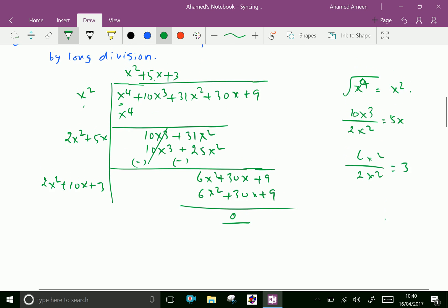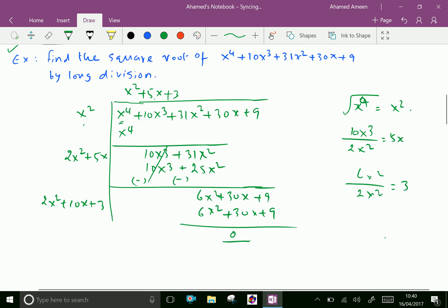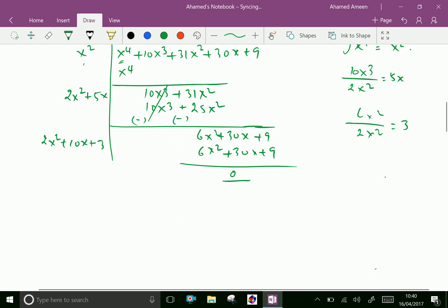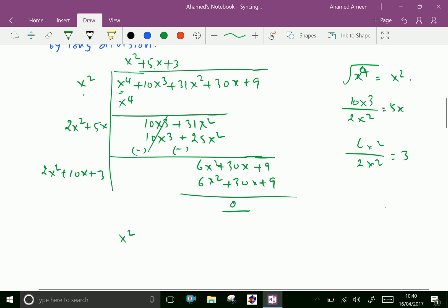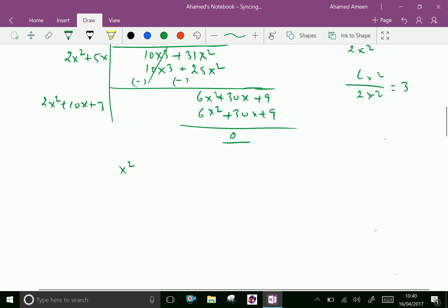Therefore, the square root of the given polynomial is x squared plus 5x plus 3. This is our answer.